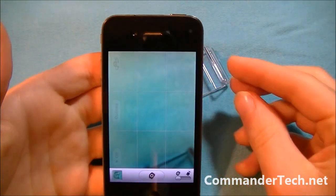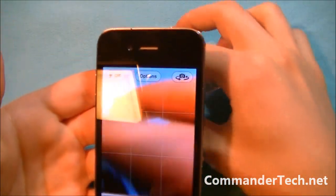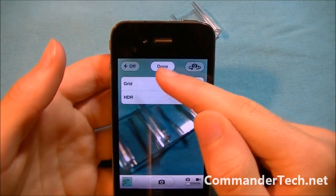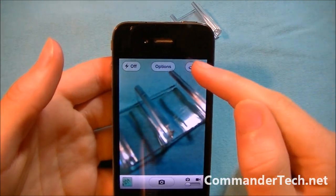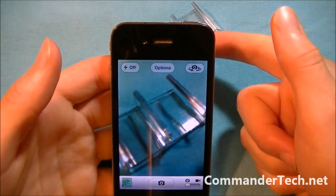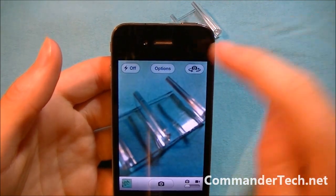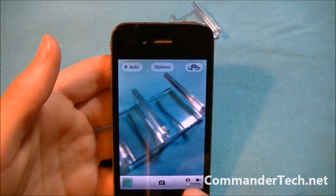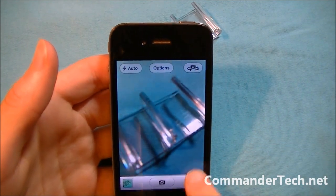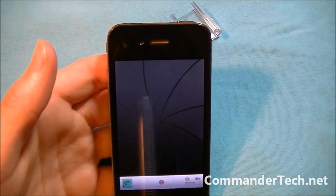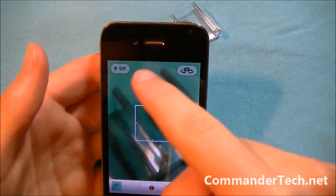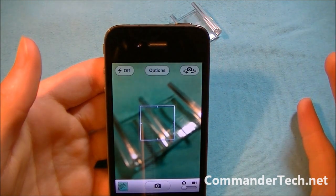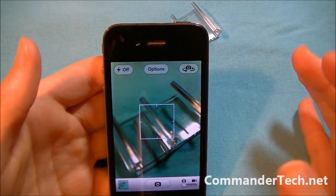You still have all the options available — grid and HDR, which you can turn on or off. You can switch from the back camera to the front camera, and you also have the flash settings. This is pretty much the same for video, except you won't get the Options menu for video — and this applies in the camera app whether the phone is locked or unlocked.